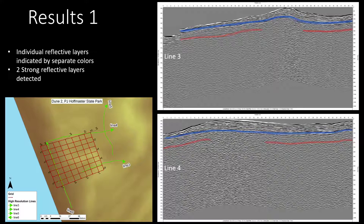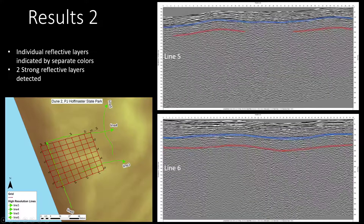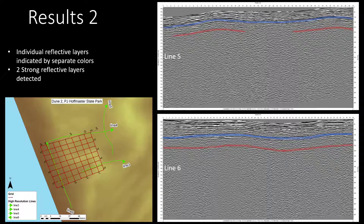Over the entire study area, we observed two very strong and consistent reflective layers. I've highlighted them with blue and red on lines 3 and 4, pictured to the right. In lines 5 and 6, you can see the same two reflective layers.